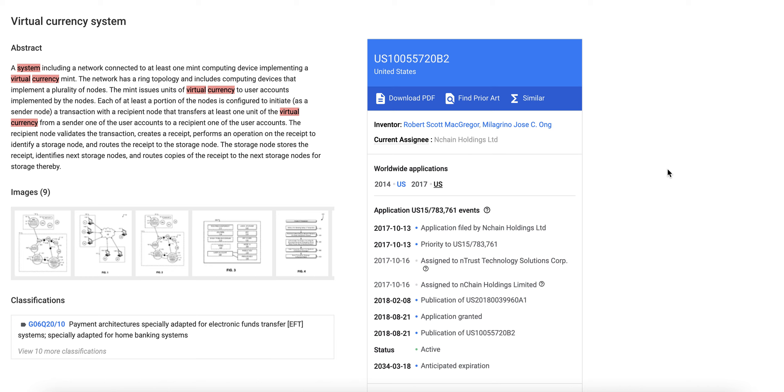So this patents for a system including a network connected to at least one mint computing device implementing a virtual currency mint. The network has ring topology and includes computing devices that implement a plurality of nodes. The mint issues units of virtual currency to users accounts implemented by the nodes. Each of at least a portion of the nodes is configured to initiate as a sender node a transaction with a recipient node that transfers at least one unit of the virtual currency from a sender to one of the user accounts to a recipient one of the user accounts.